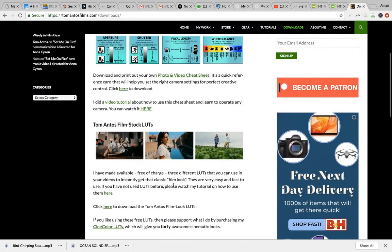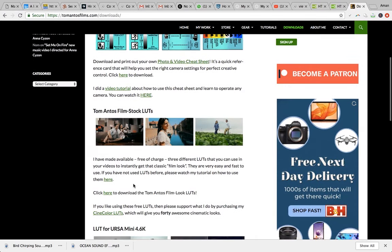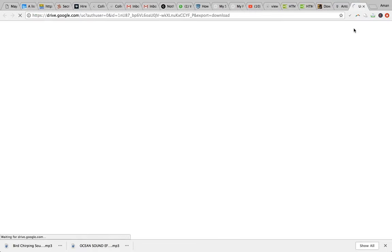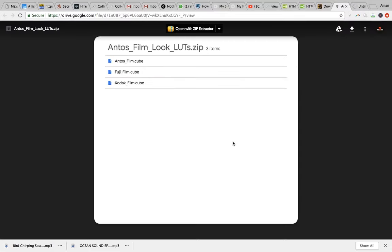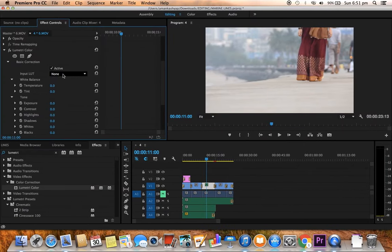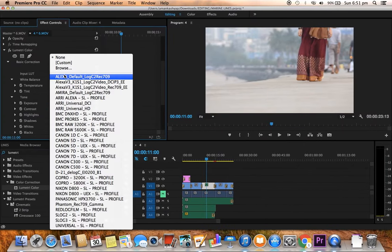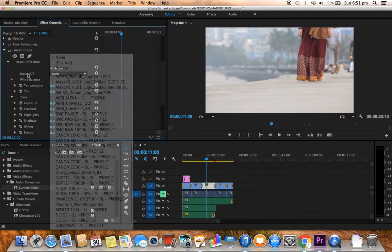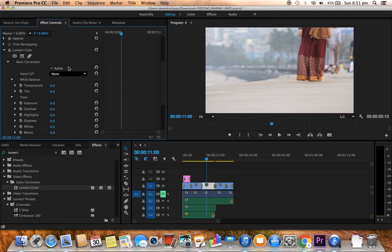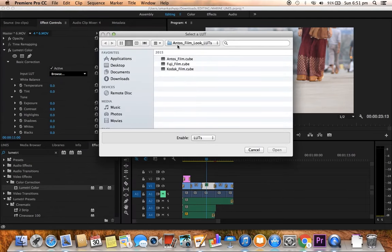In downloads, just go down and click here to download the Tom Antos film LUTs. This is the Google Drive, so just click here and the download will begin. After you have downloaded Tom Antos film look LUTs, come back to this video.